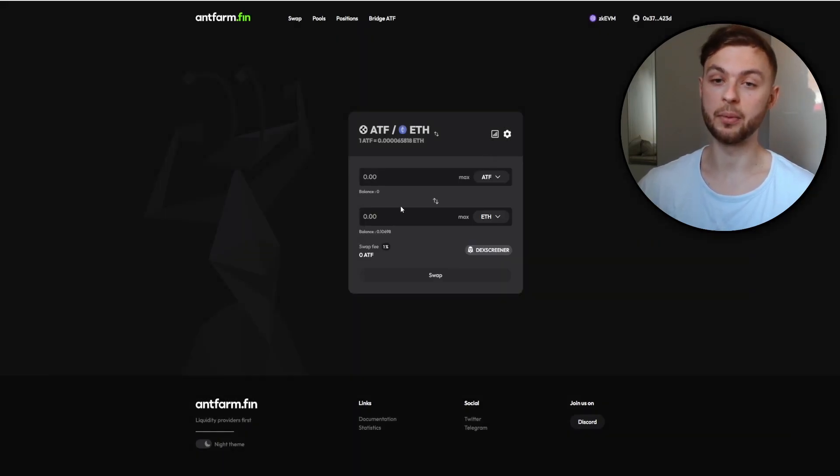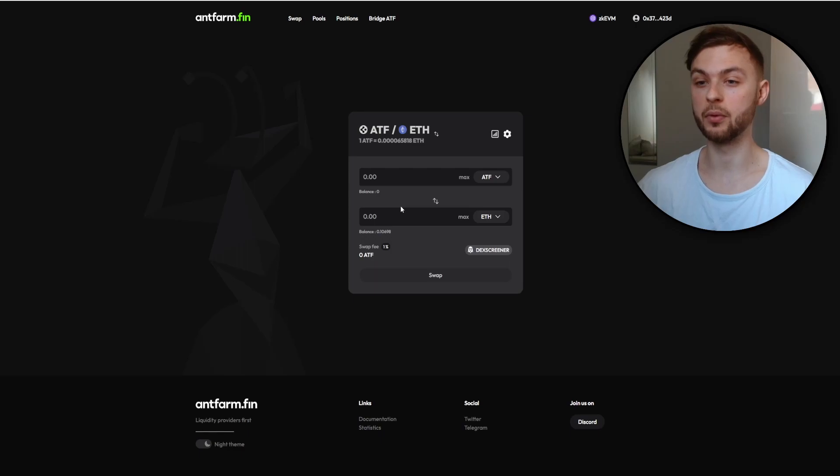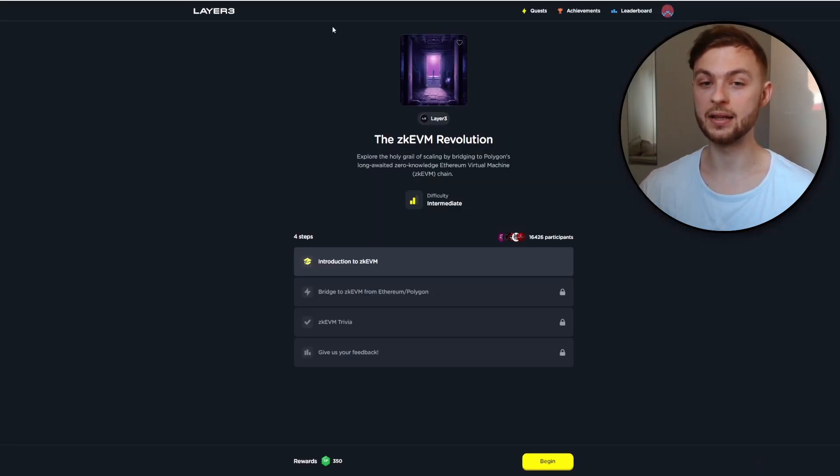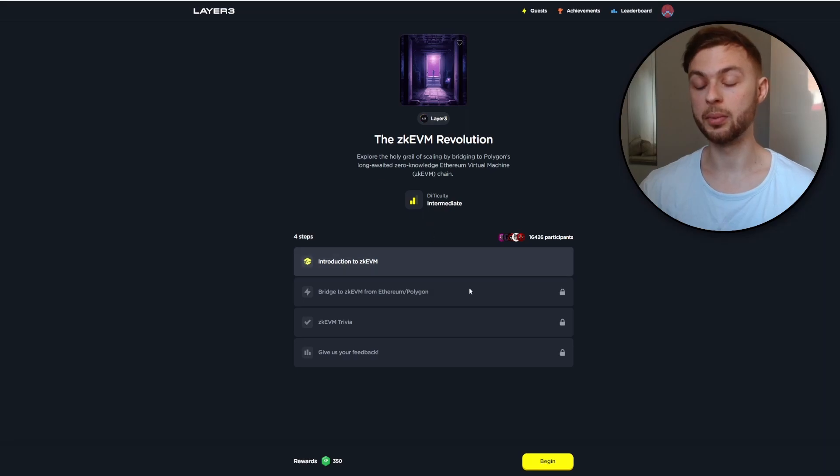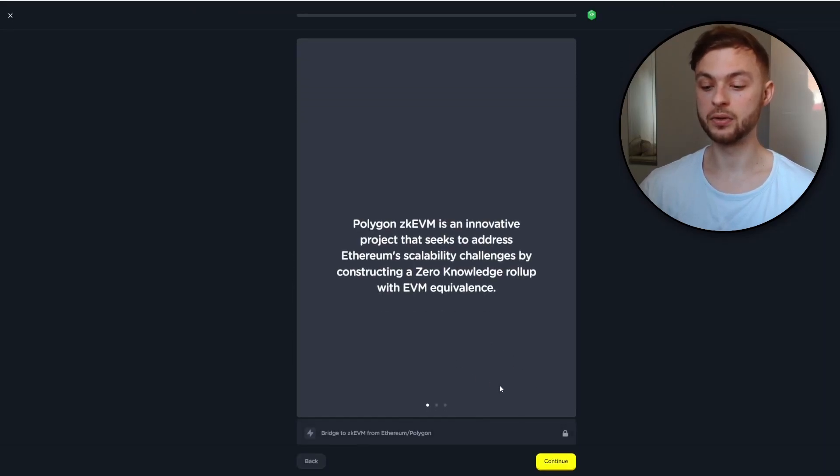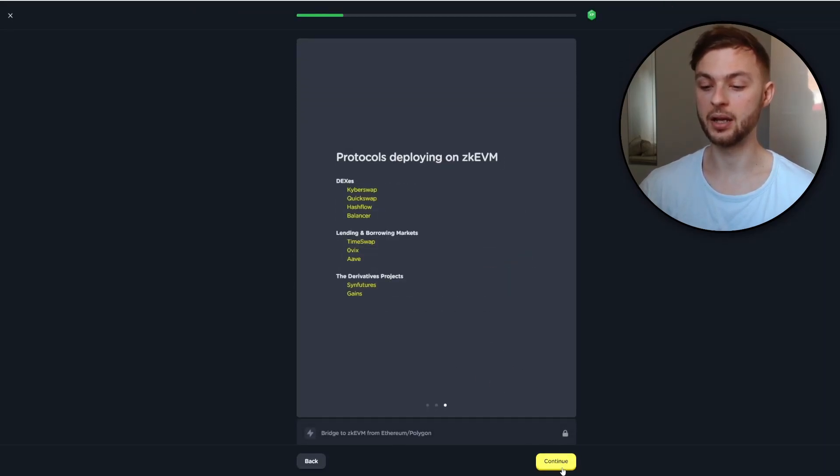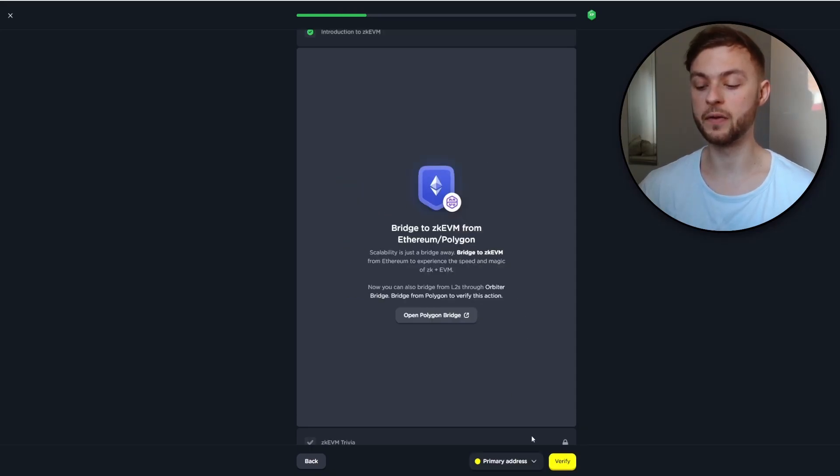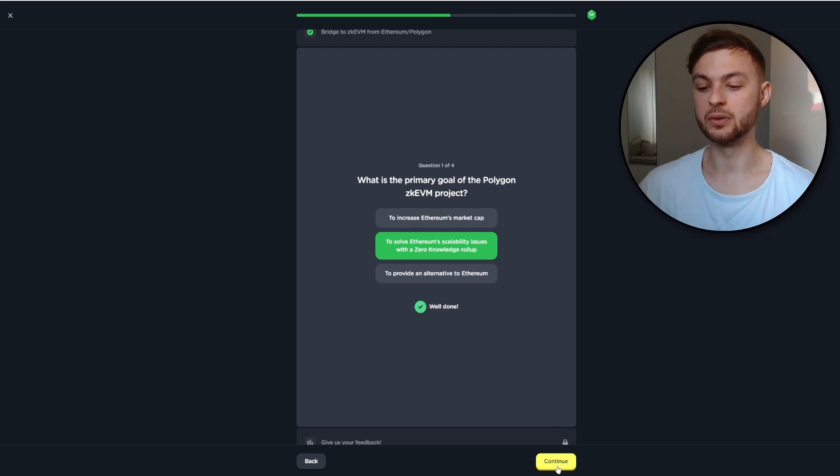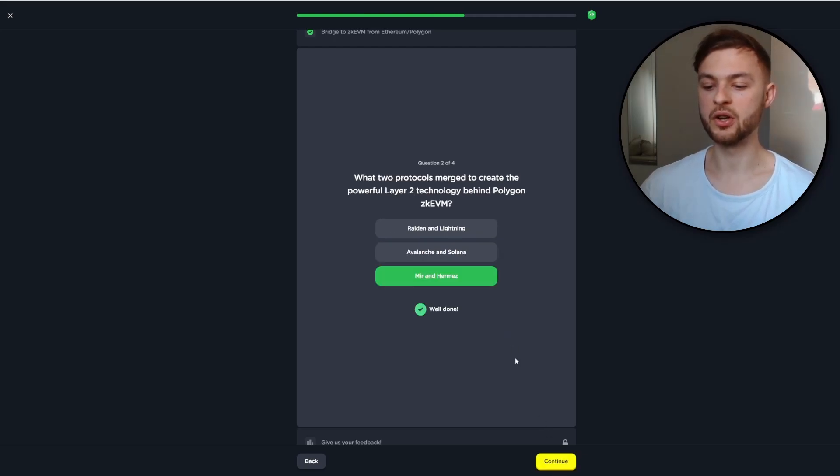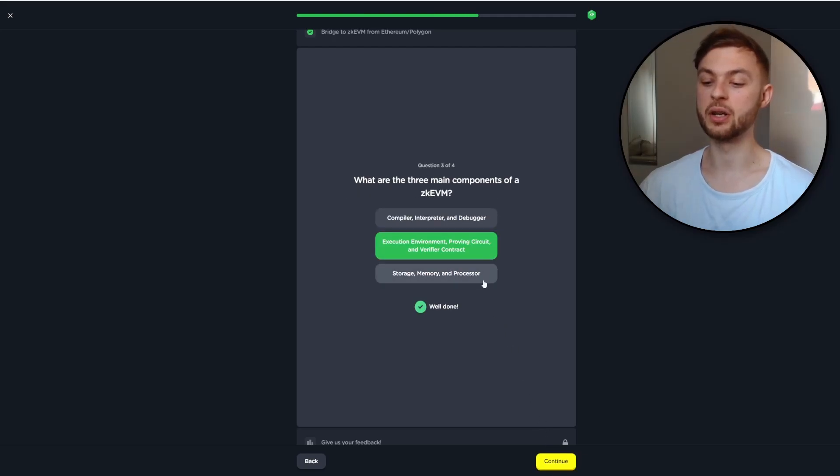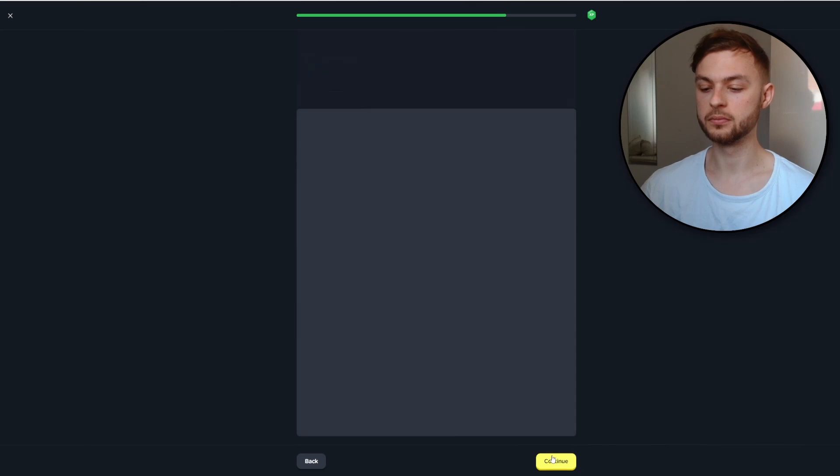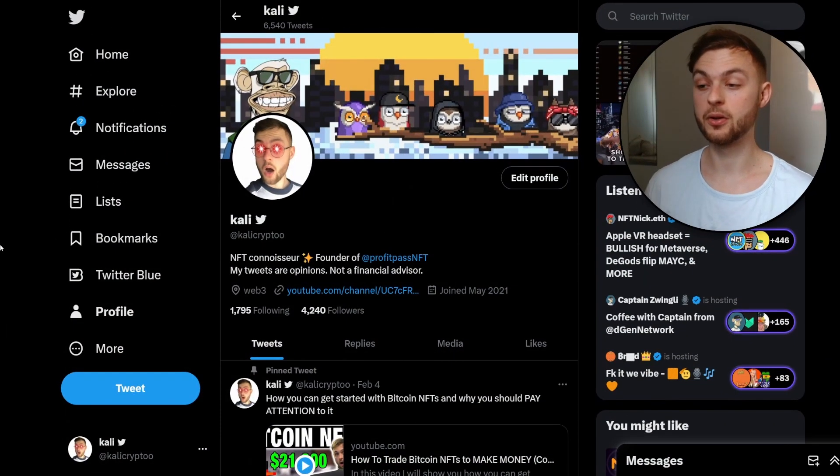Next you'll need to complete this simple quest on the Layer3 website. Link will be down below. Begin the course and click continue. You'll need to answer very simple questions. This will verify whether you bridged to Polygon zkEVM. That's the answer for quiz number one, question number two, question number three, and question number four. That's pretty much all we have to do to get qualified for the Polygon zkEVM airdrop.